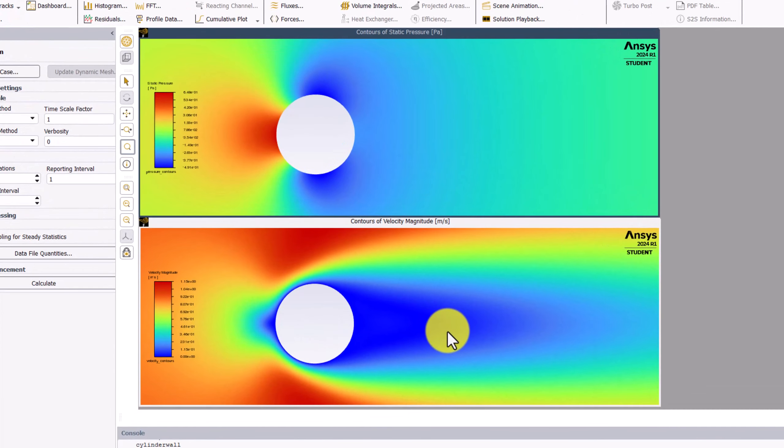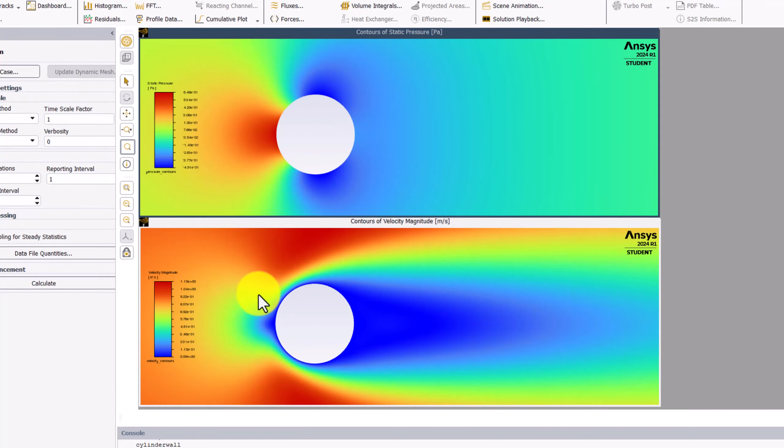Comparing the two plots, we find a high pressure and low velocity region in front of the cylinder, and a low pressure and relatively high velocity region as the flow moves around the cylinder. This exchange is consistent with Bernoulli's principle.